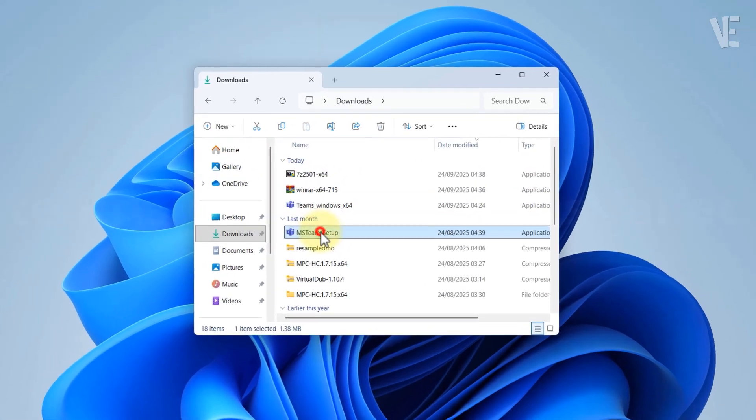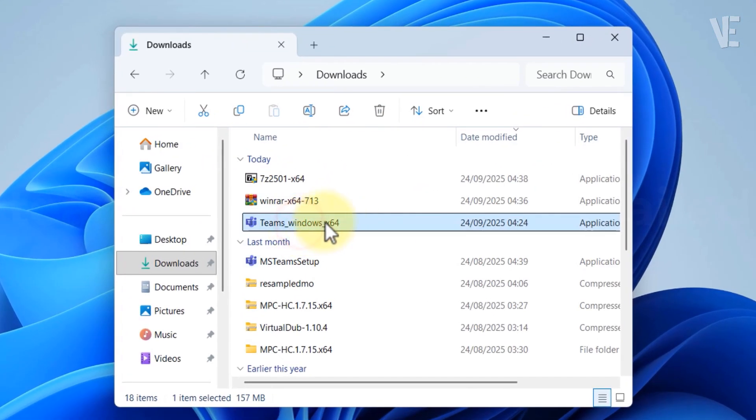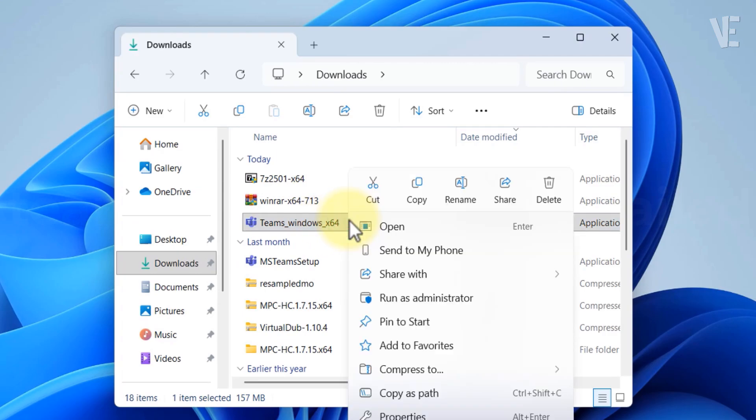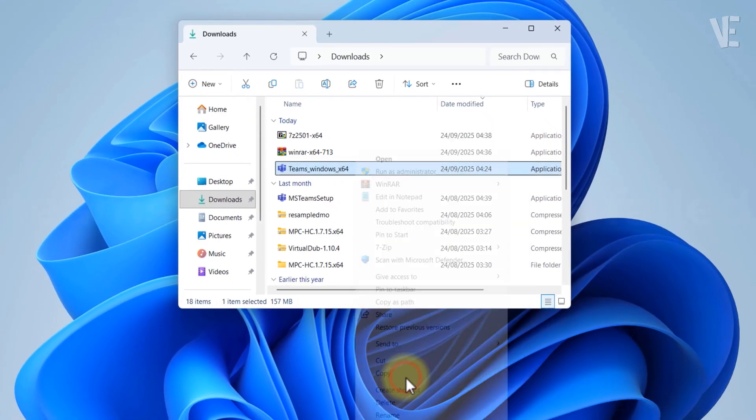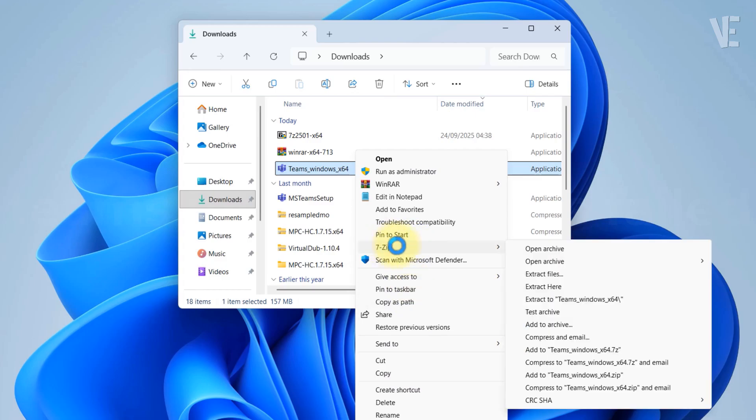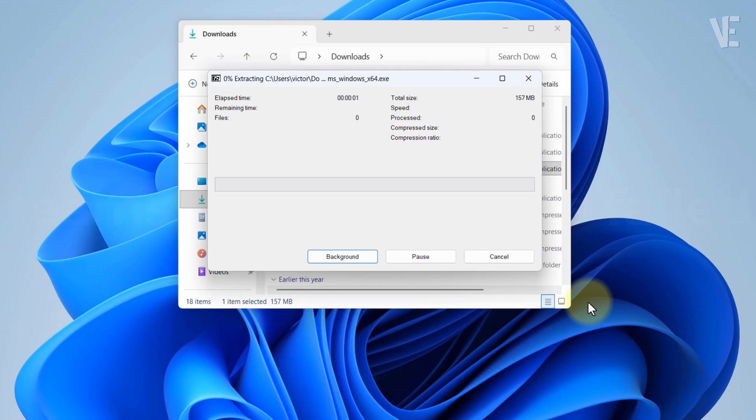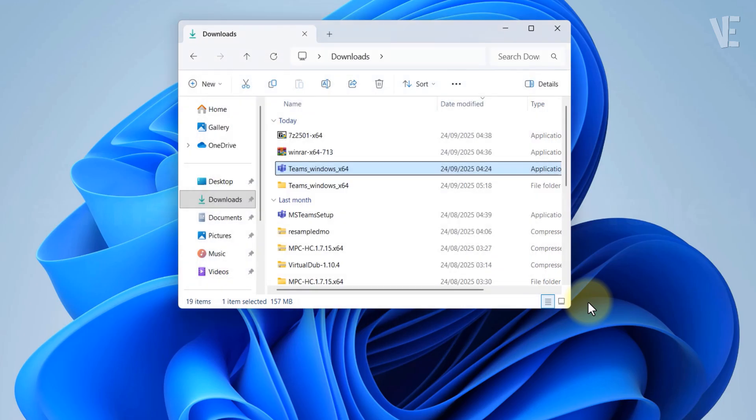After installing 7-Zip, locate your Microsoft Teams setup file, right click it, choose show more options if you're on Windows 11, then go to 7-Zip, extract files, and click ok to extract them.